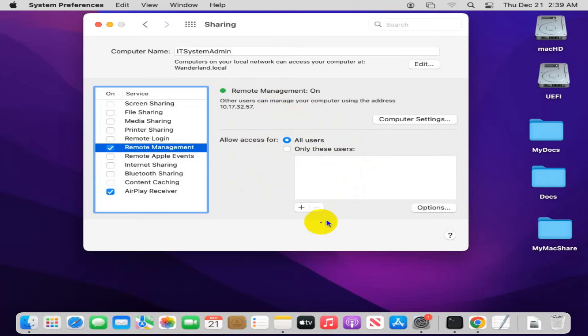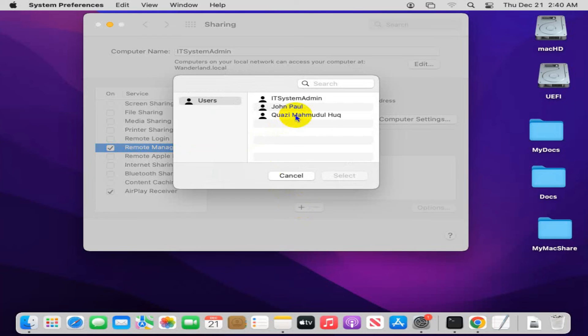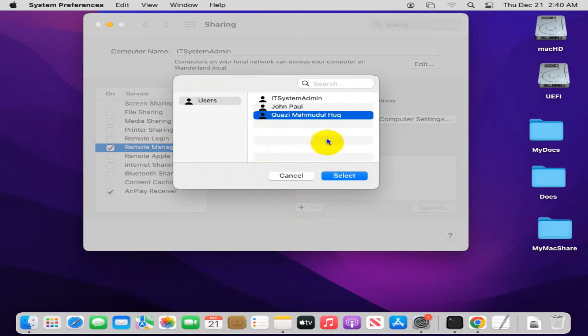Or if you select only these users, then click on the add icon here, and you can select your particular user to access remotely to your computer. Click on select the users and click on select.